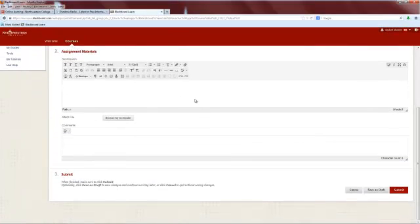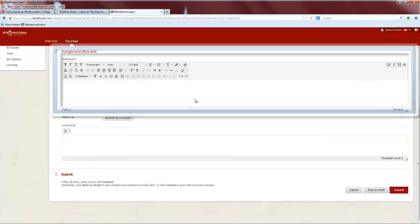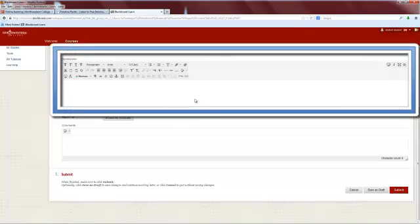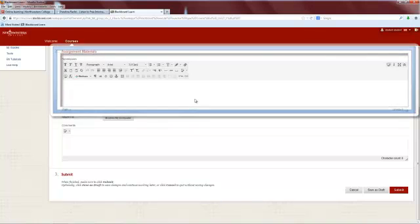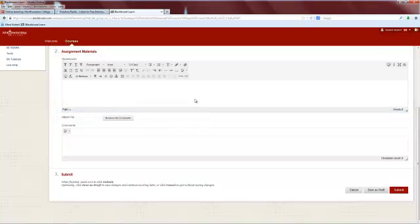You can either type your response to the assignment in the submissions text box or upload your assignment from your computer. Most commonly, your professor will require that you upload your assignment.